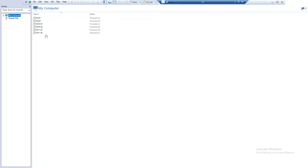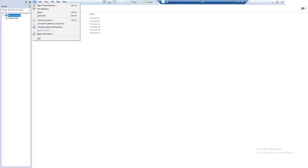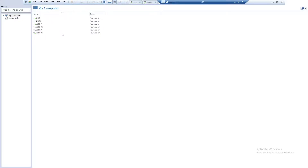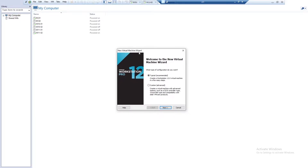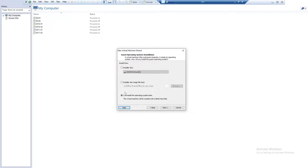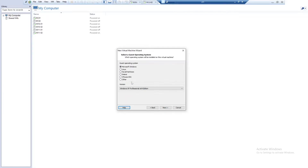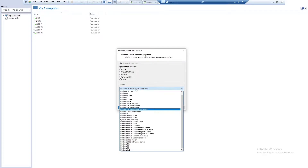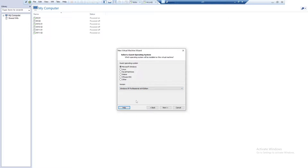What you need to do first is go to File and then select New Virtual Machine. From the New Virtual Machine Wizard, select Typical, which is recommended, and then click Next. It says 'I will install the operating system later' — click Next.